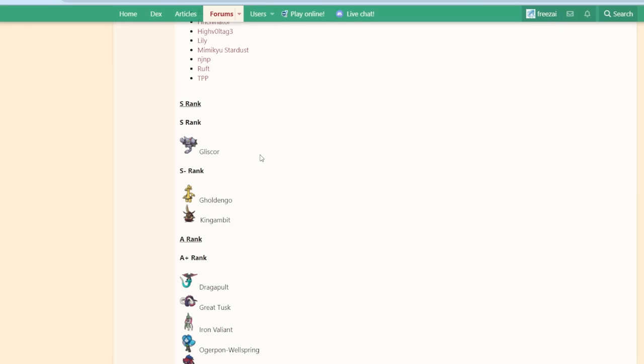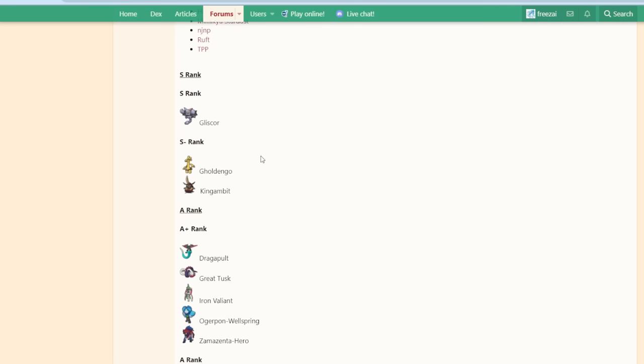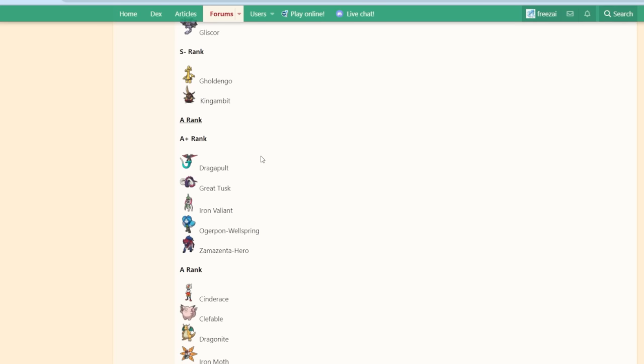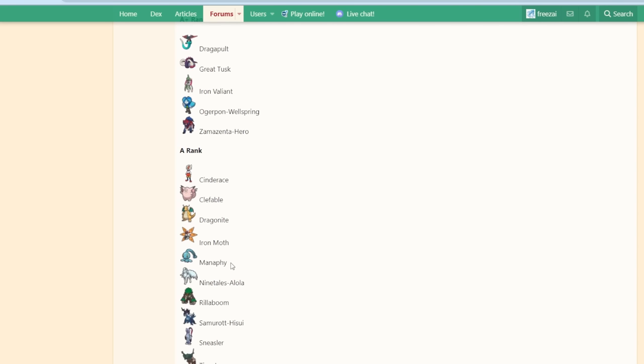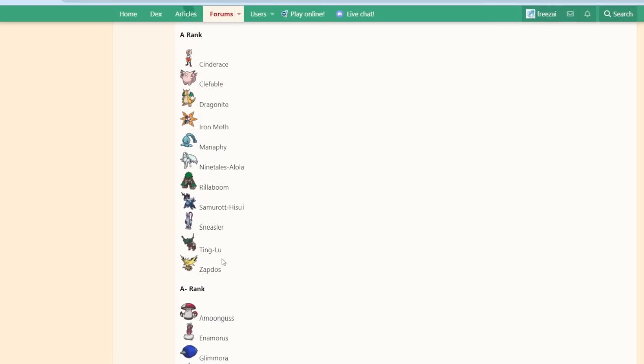And just scrolling down the viability rankings now. You go down the list, you see a lot of Pokemon you probably expect to see. Typically like Zamazenta, Clefable, Dragonite, Ironmoth, Manaphy. These are all Pokemon you would expect to see being top Pokemon.